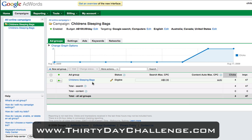Rather than throwing in additional keywords into this ad group, what we want to do is set up different ad groups that can be very, very targeted. It all comes back down to this quality score element that we spoke of in the first video yesterday. I'm going to target a few extra keywords, create a new ad group, and then create an ad that really tightly matches those keywords, so we can ensure we get the best relevance as possible, which will equate to a higher click-through rate.